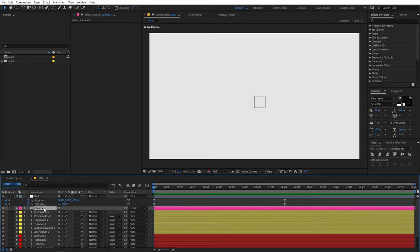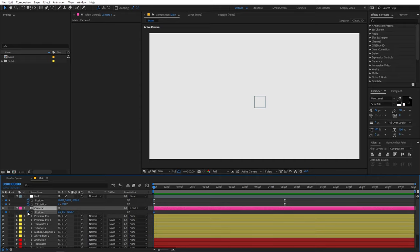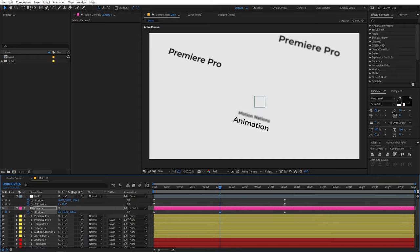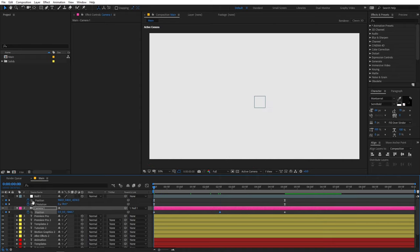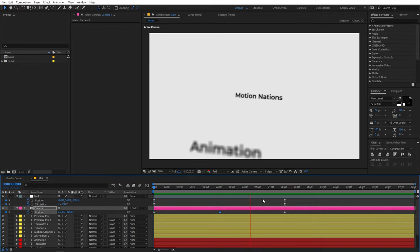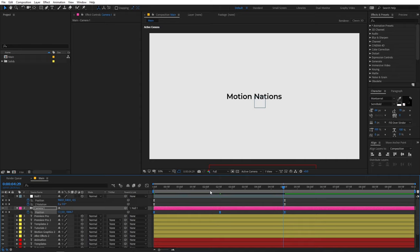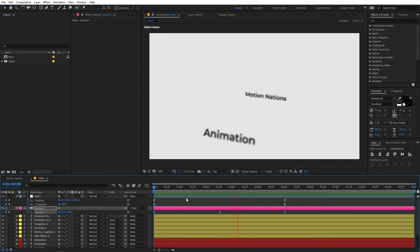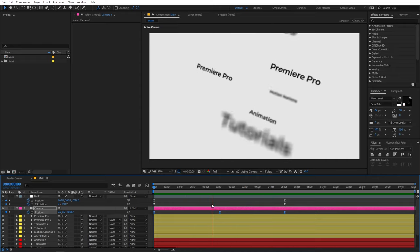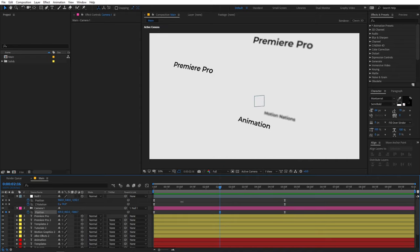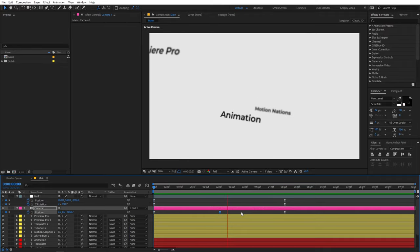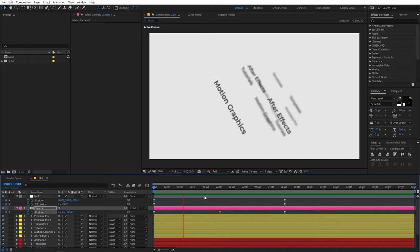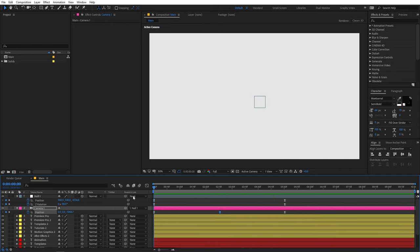You can also add position animation to the camera for even more movement. Select the camera, press P for position, add a keyframe, move forward, add another keyframe, then go to the middle and change the values. Press F9 to smooth it out. With small tweaks like this you can completely change the feel of the animation — let's give it a nice wipe movement as well. Now you have a really amazing text reveal animation.